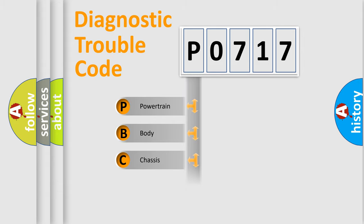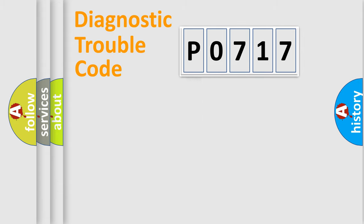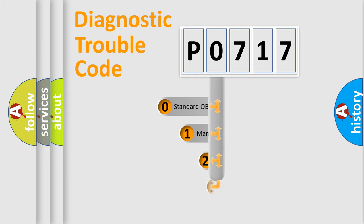Powertrain, Body, Chassis, Network. This distribution is defined in the first character code.